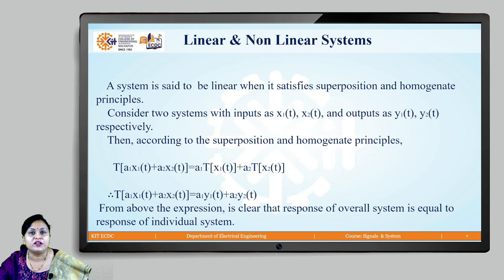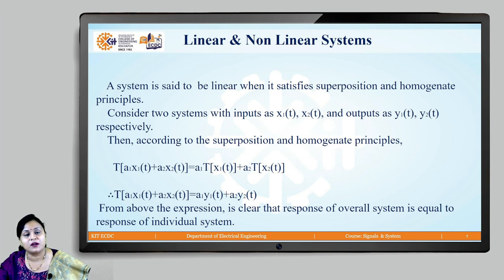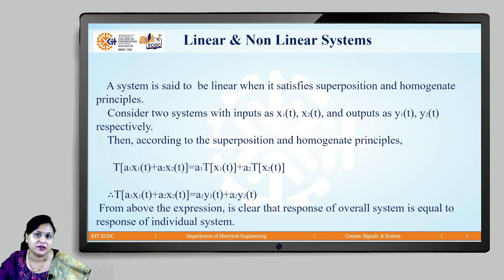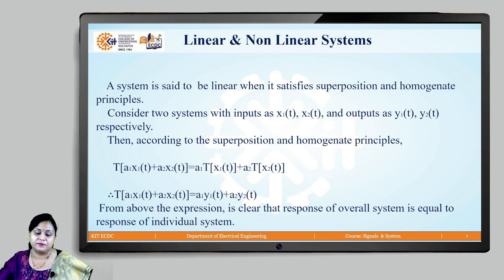When do we call a system to be linear or nonlinear? Whenever the principle of superposition and homogeneity is being met, for such kind of systems we can call them to be linear systems.